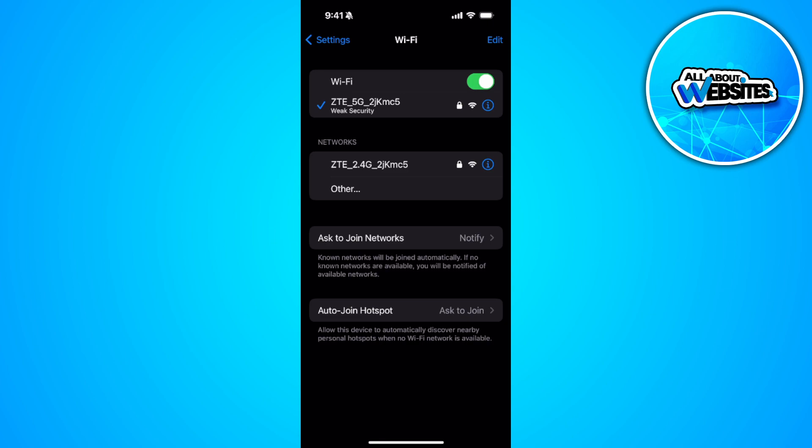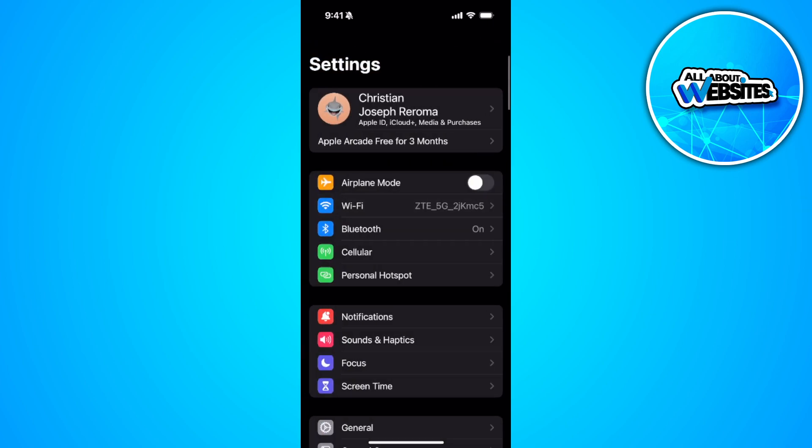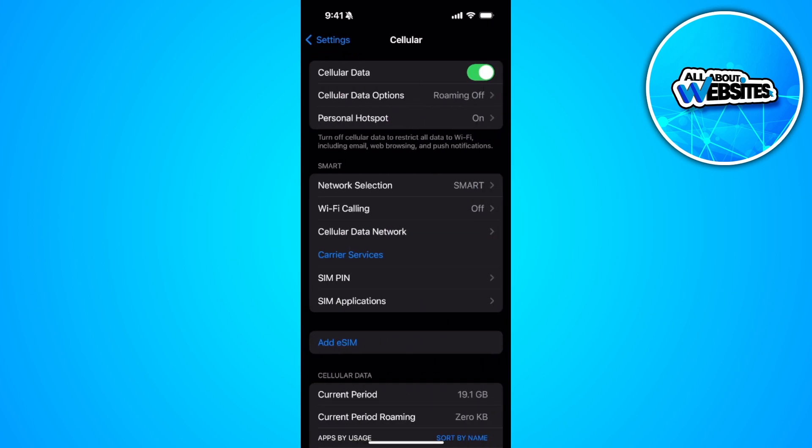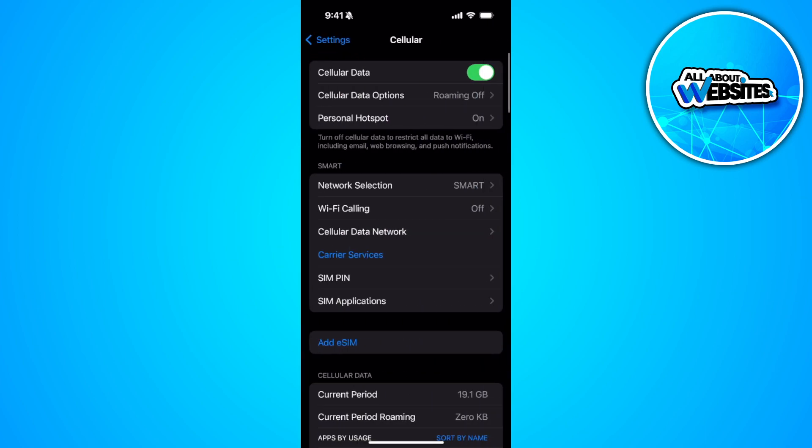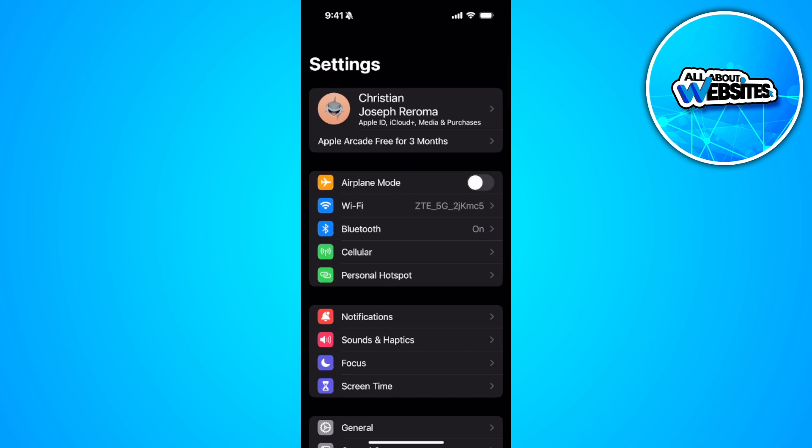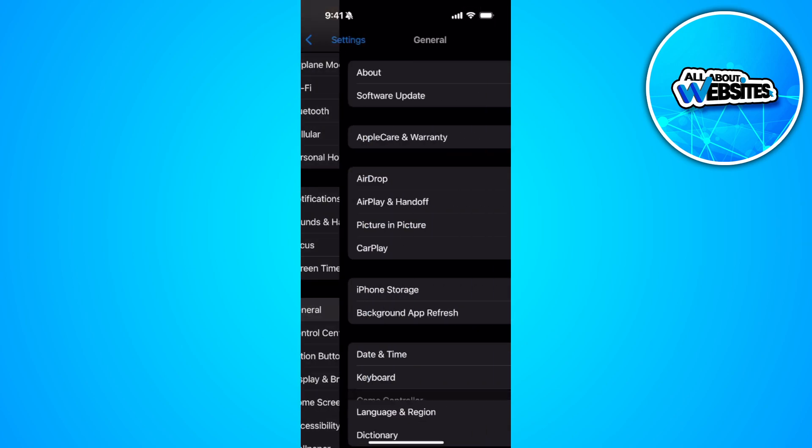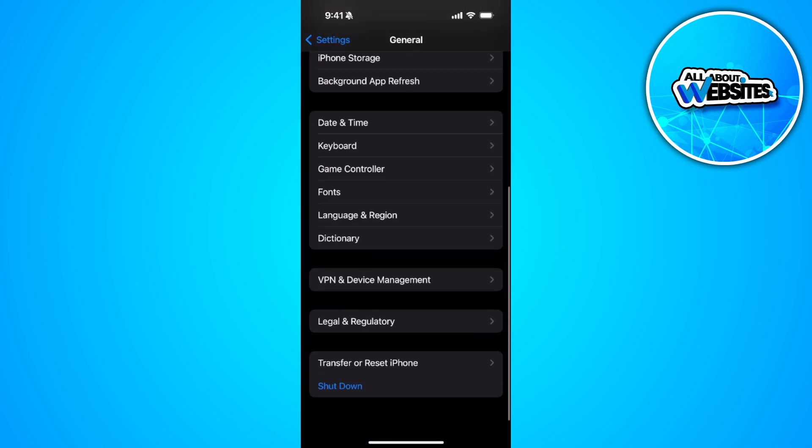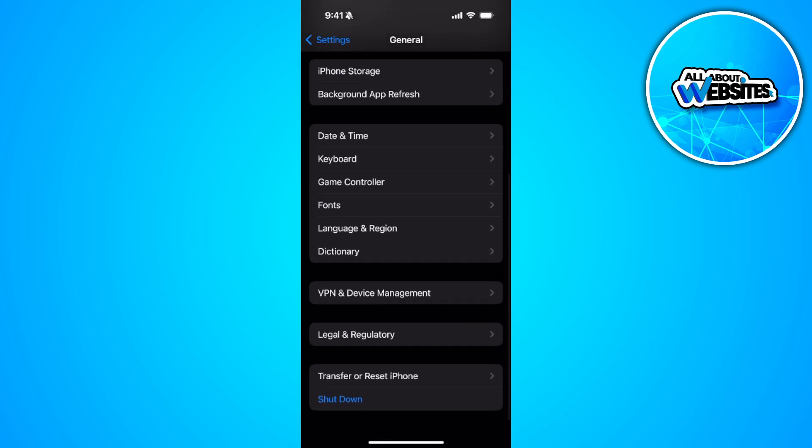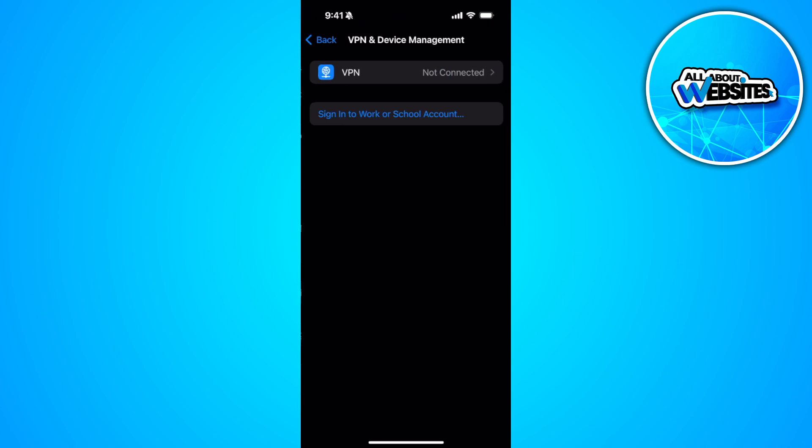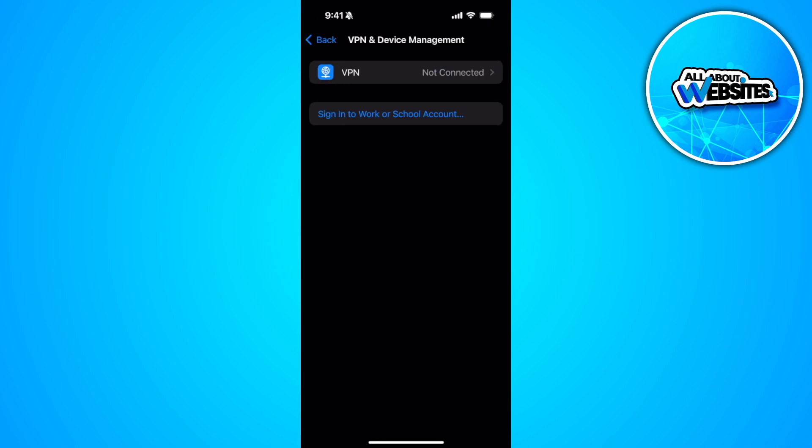If you're not, you can also always check your cellular data. Now go back, go to your general settings. Make sure that you're not connected to any VPN.